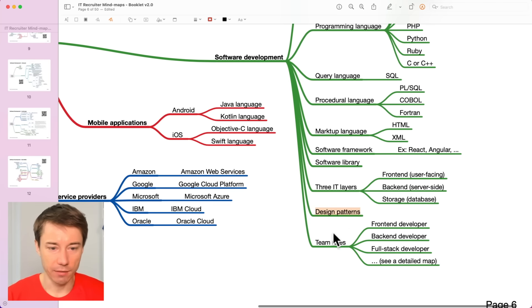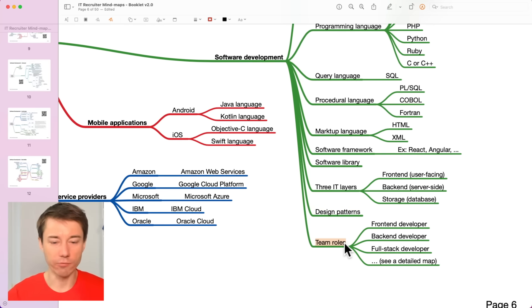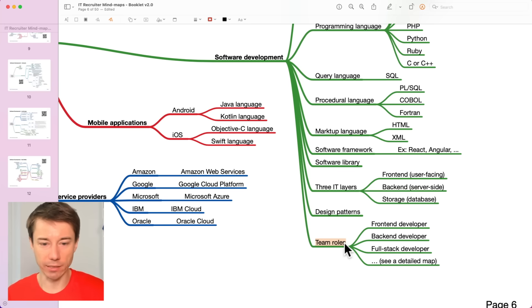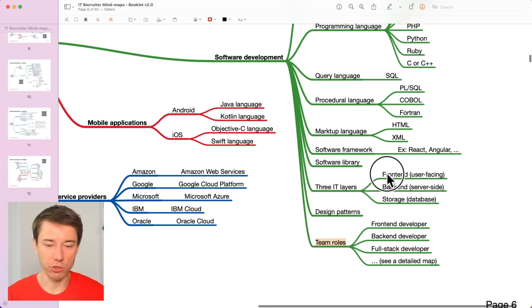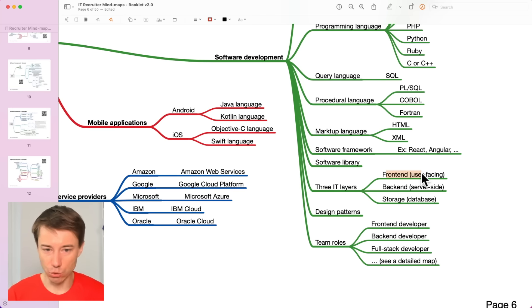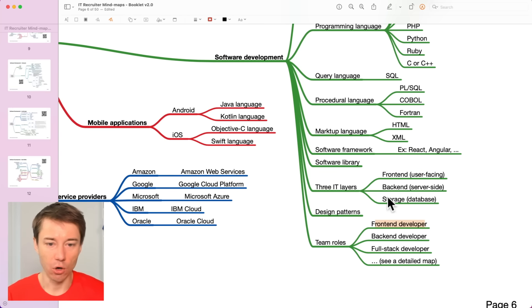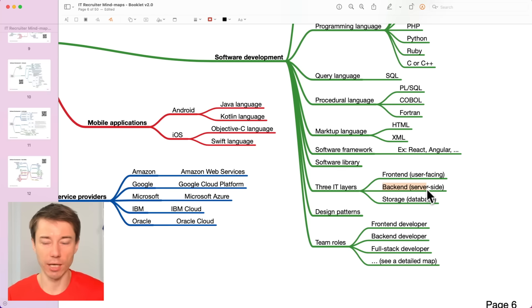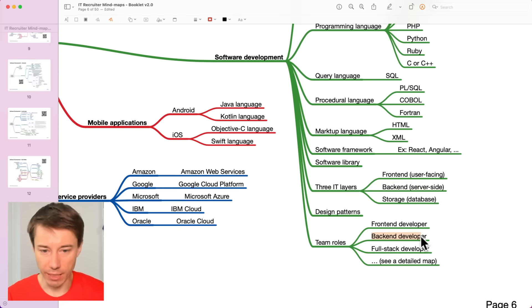There are different team roles based on what programming language do they focus on or what particular technology do they focus on. For example, those who like to specialize in front-end websites, they are referred to as front-end developers or those who specialize in the back-end development usually are referred to as back-end developers.